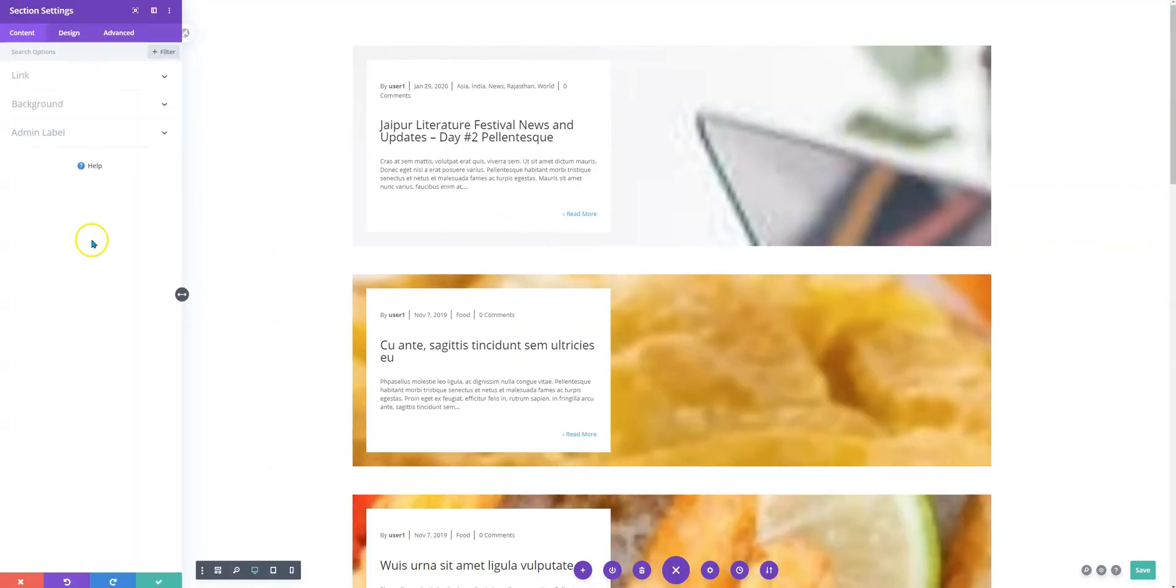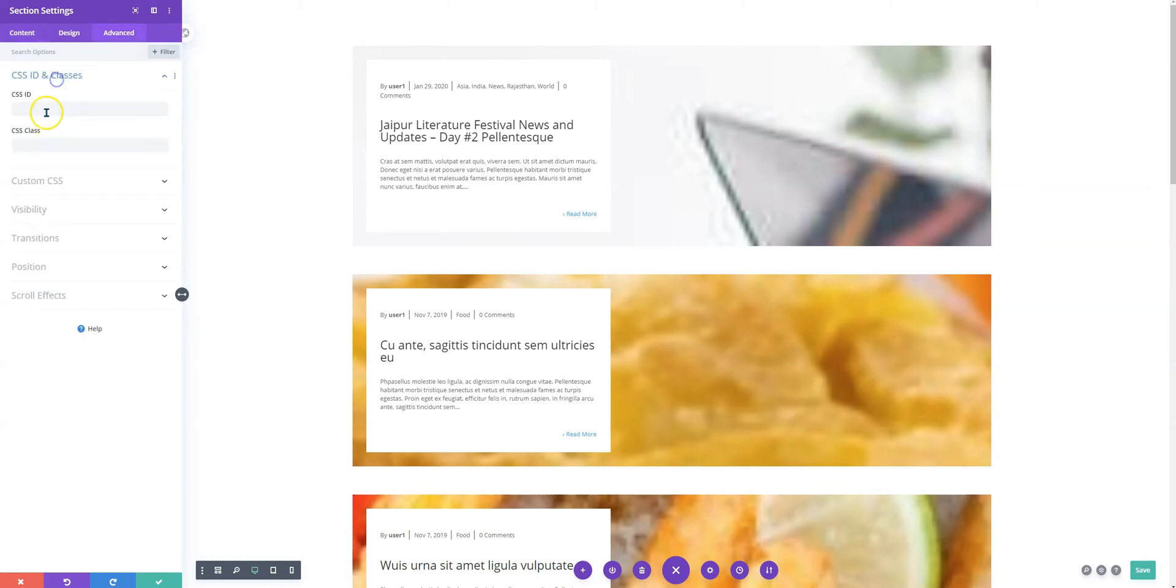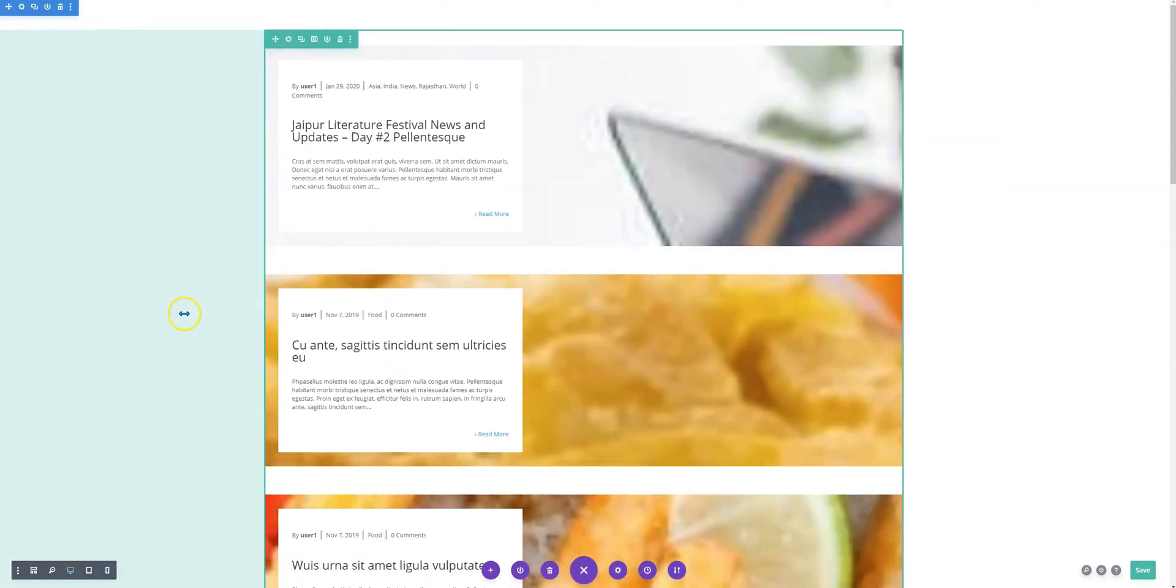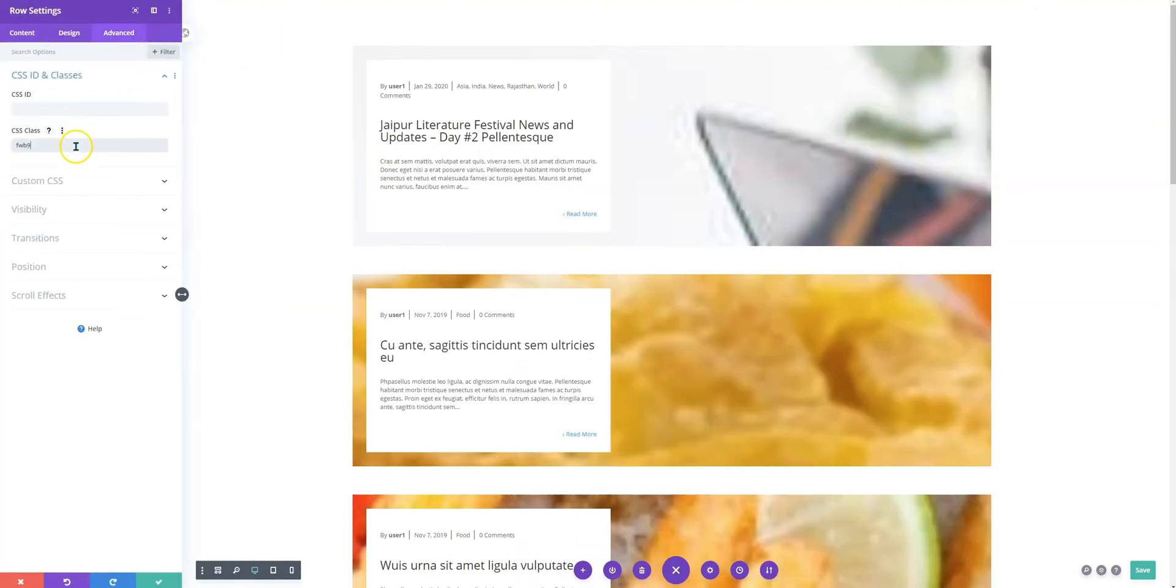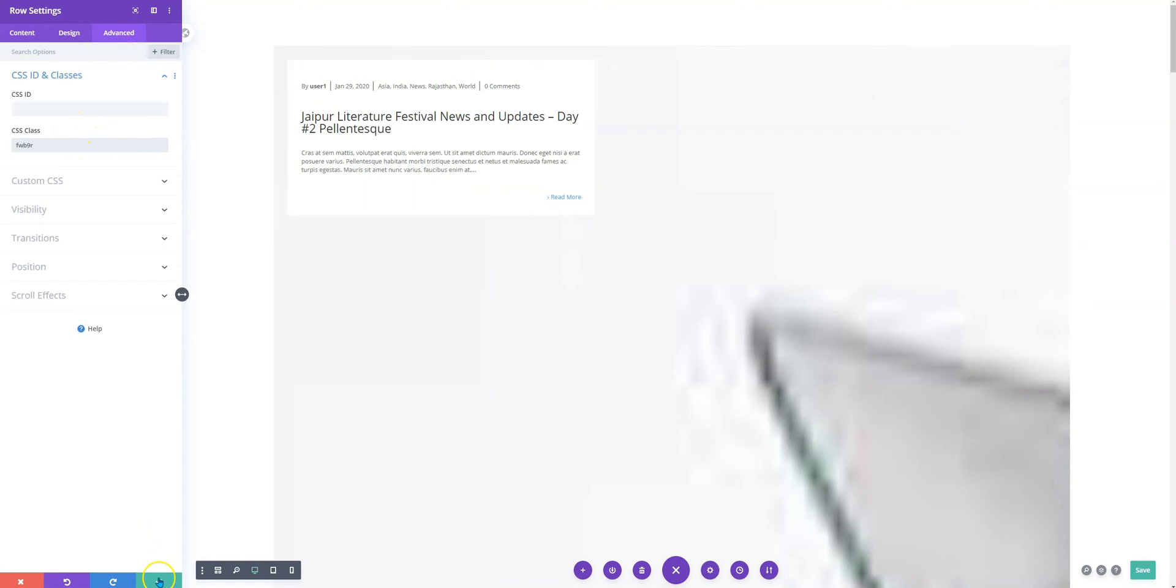All right, so I'm going to edit this—this is the section and we need to add the class here. So this was the class used in the section, and then this is the class that we need to use for the row.